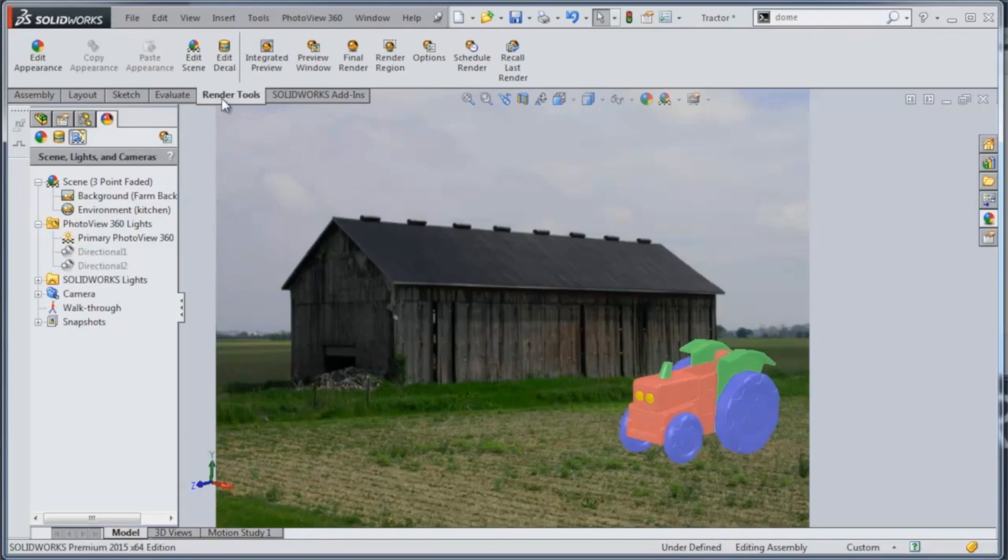PhotoView 360 is part of SolidWorks Professional. And then we'll add some light information based on the materials.